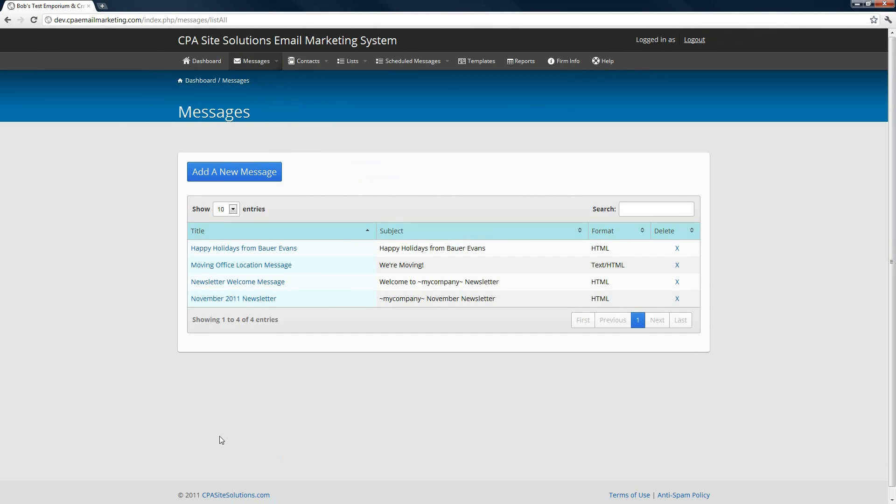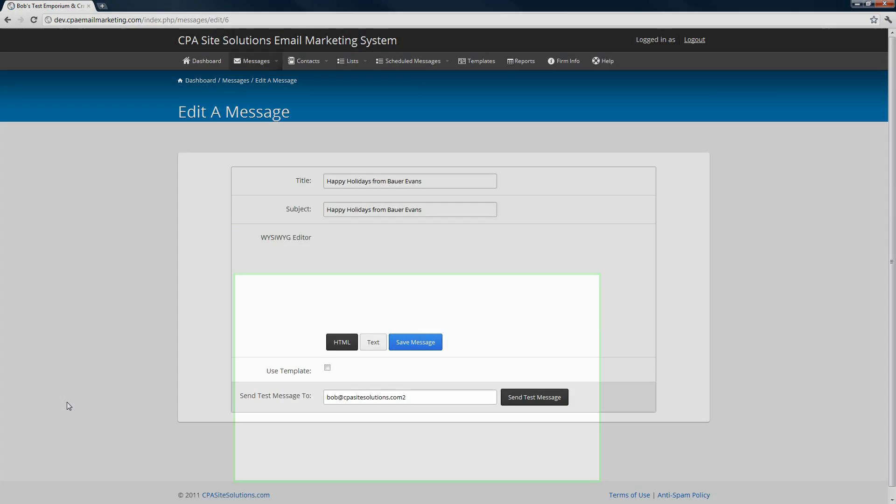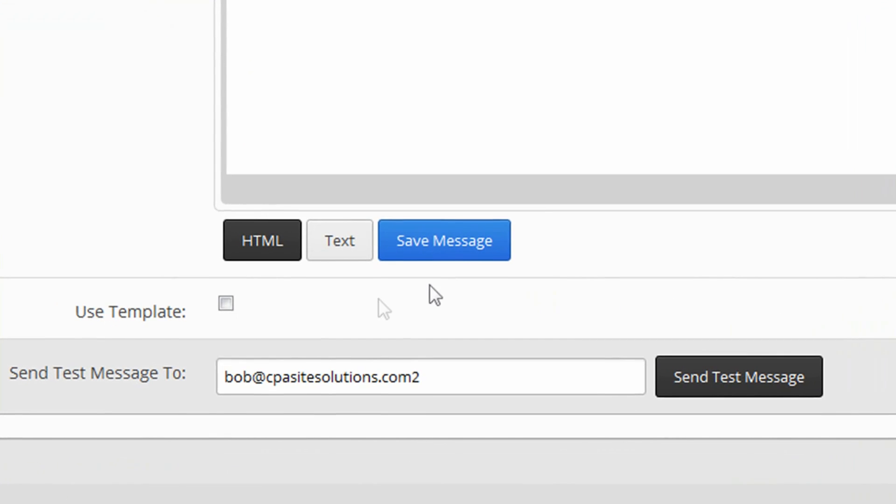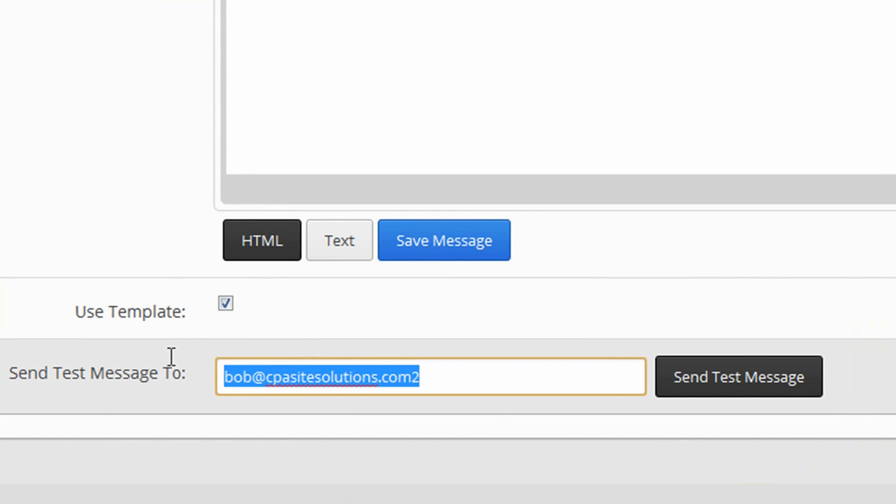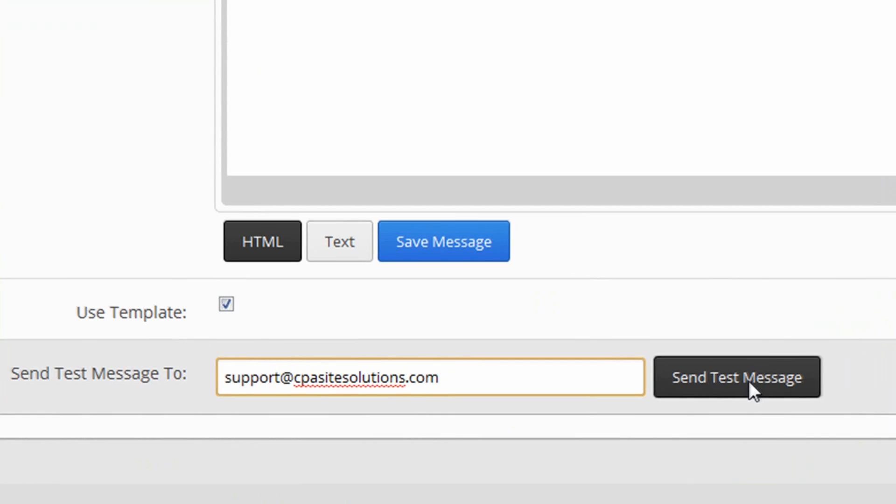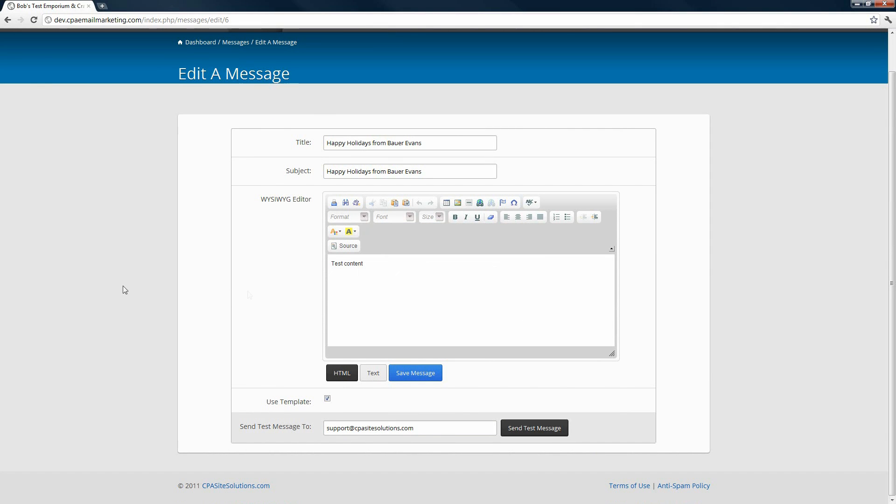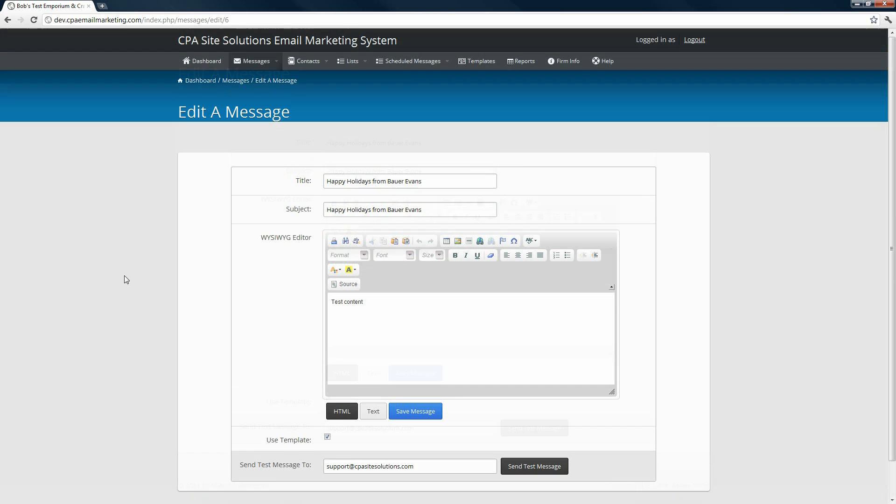You may have noticed that there was a send test message option. If you want to see what the message is going to look like before it gets sent out through your campaign, you can choose the message and scroll down. If you want the template that is applied to your monthly newsletters to also be applied to your custom message, you'll check the box here and then fill in your address and hit send test message. That message should appear in your email box within moments.